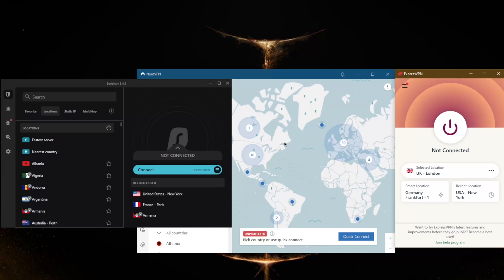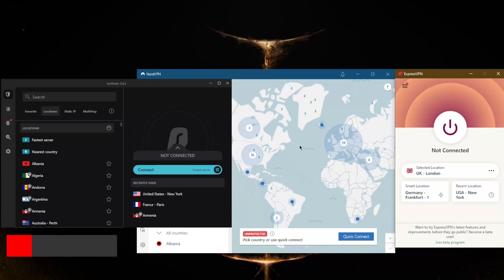No matter which one you go for, these are top three VPNs, these are top tier VPNs. You'll be able to fulfill your VPN needs no matter which one you go for, whether you're looking for a premium service or a budget service. You'll be able to find something for you here.